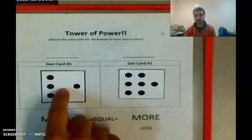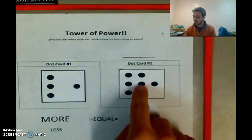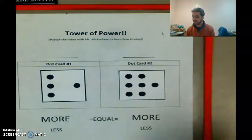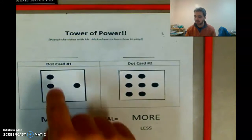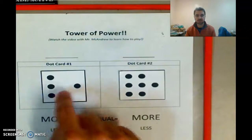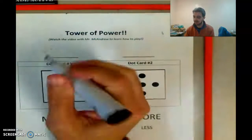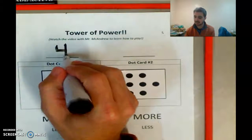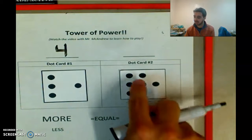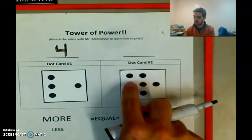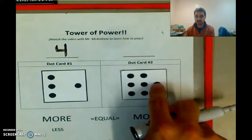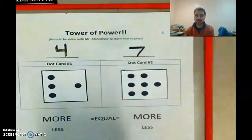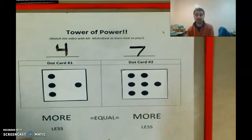So I have two dot cards, one here and one here. Now I'm going to count how many I have. On this one I have one, two, three, four dots. So I'll write that down — four dots. And over here I have one, two, three, four, five, six, seven dots. So I'm going to write that down. More practice with our writing numbers.